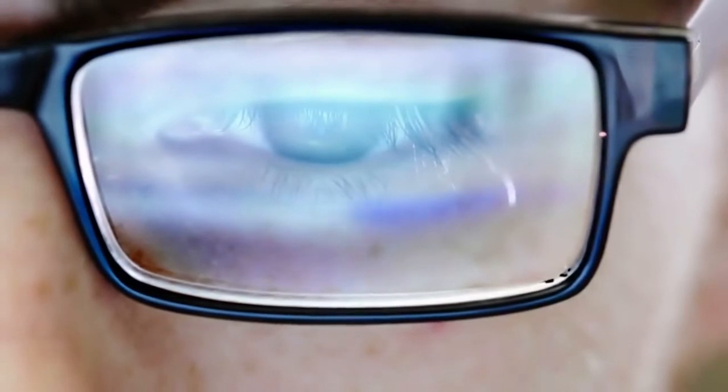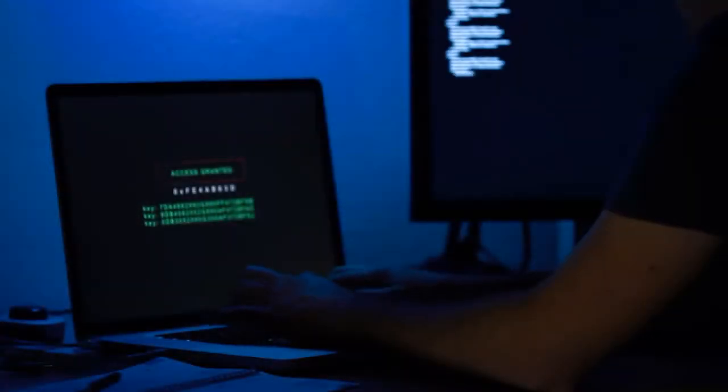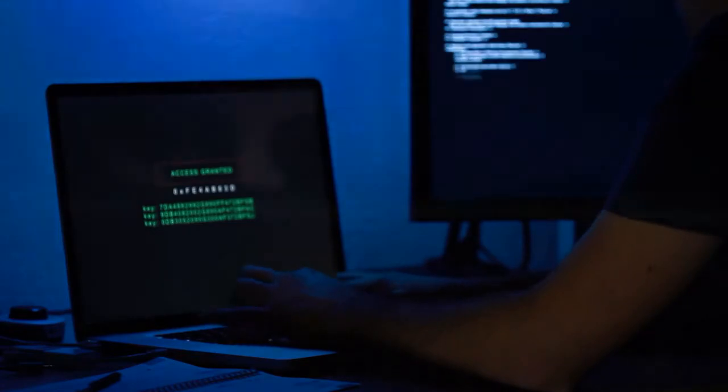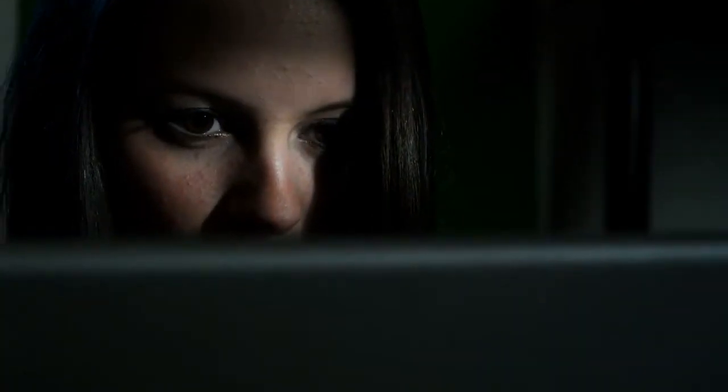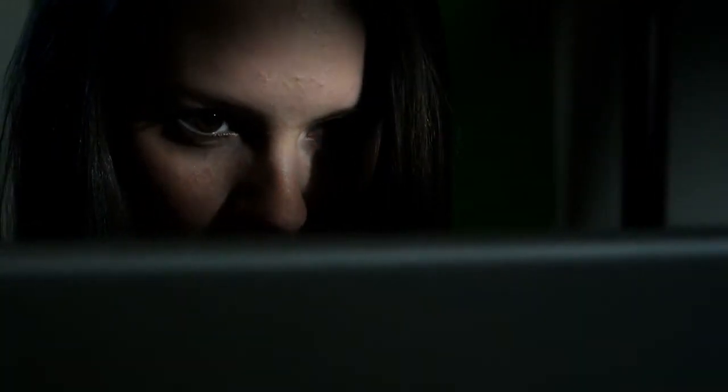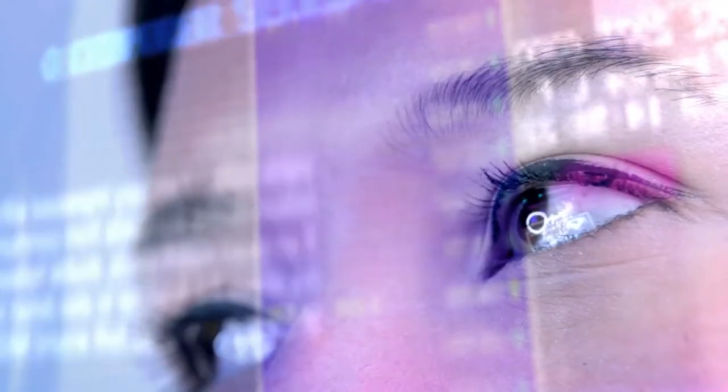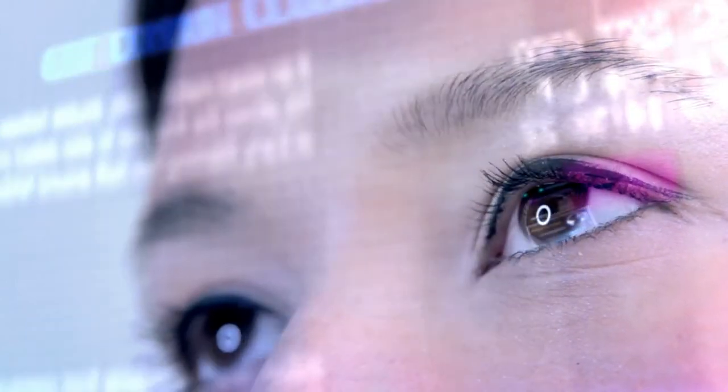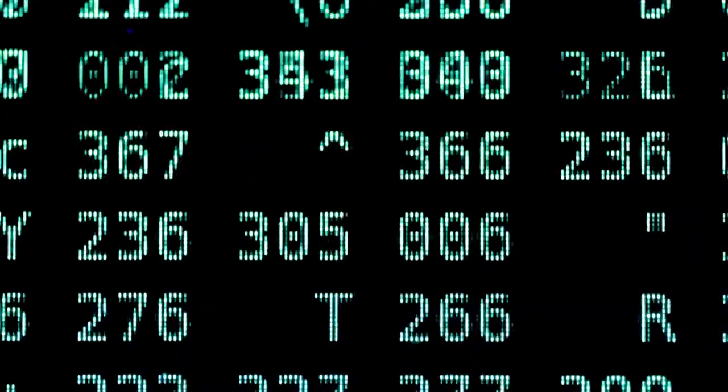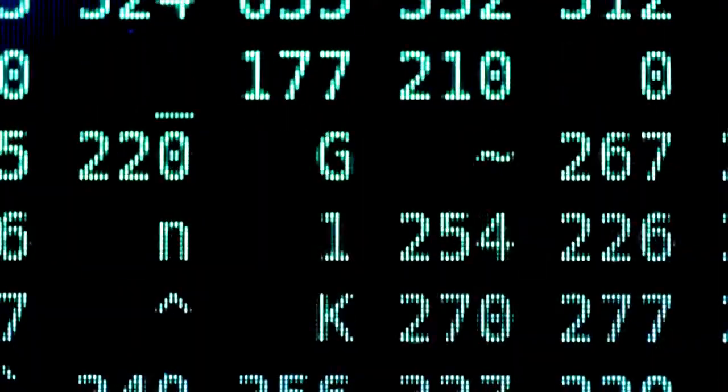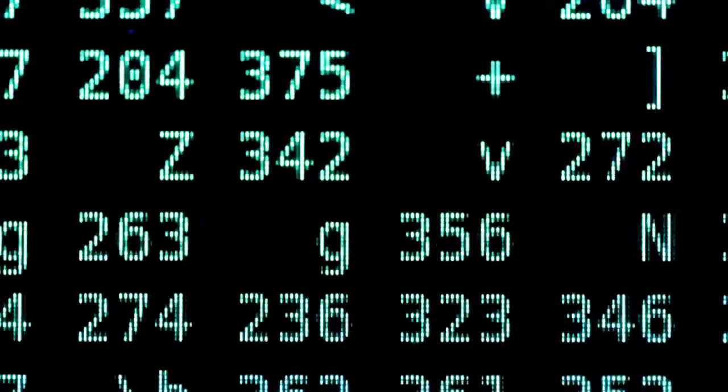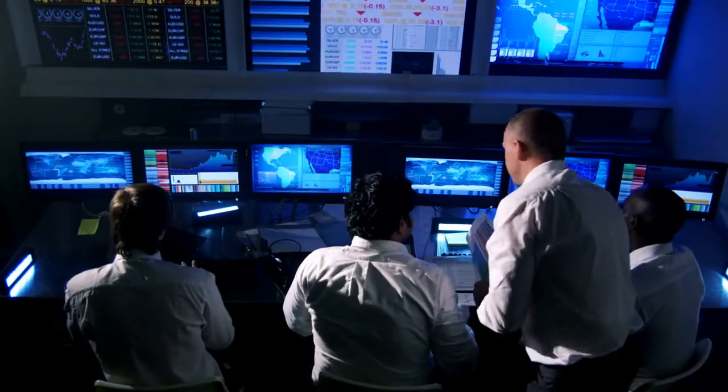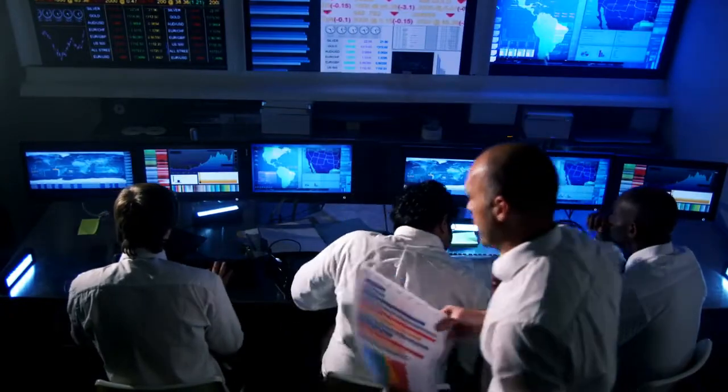Security incidents are going unnoticed because SOCs are alert focused, lack business context and best practice workflows to conduct investigations. Prioritizing and managing security incidents are a challenge due to lack of centralized incident management, business and technical context, response procedures and best practices.